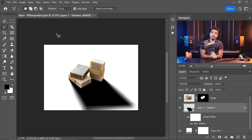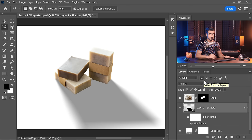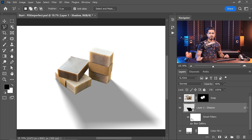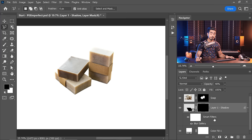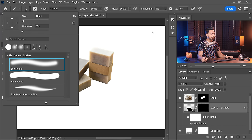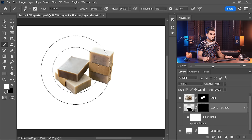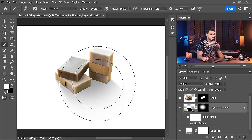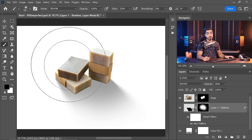Keep in mind you can change the values anytime since this is a smart object. Of course, this is too much — let's decrease the opacity to about 40. Now let's create a mask: hold Alt/Option and click the mask button to create a negative mask. Take a soft round brush, make it really large. With white as the foreground color, just start bringing in the shadows. This was our first layer of shadow — if it doesn't look right, don't worry, we can adjust it later.